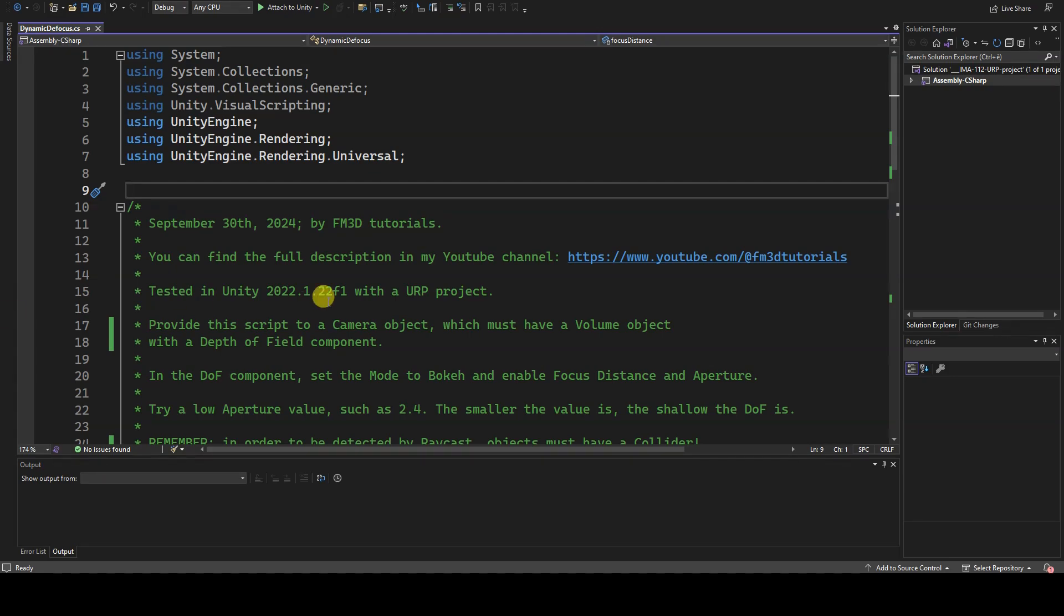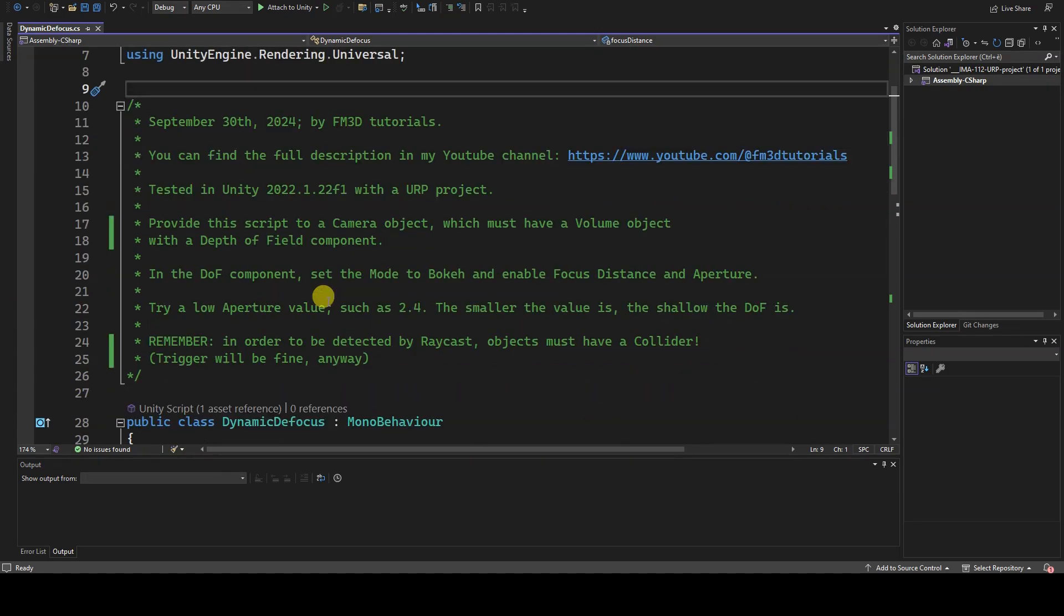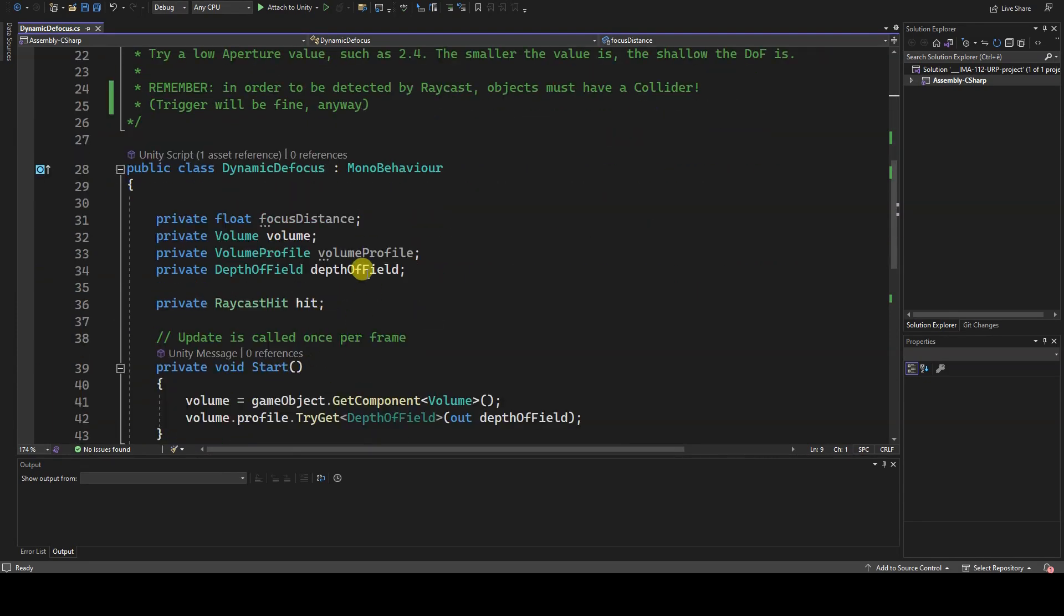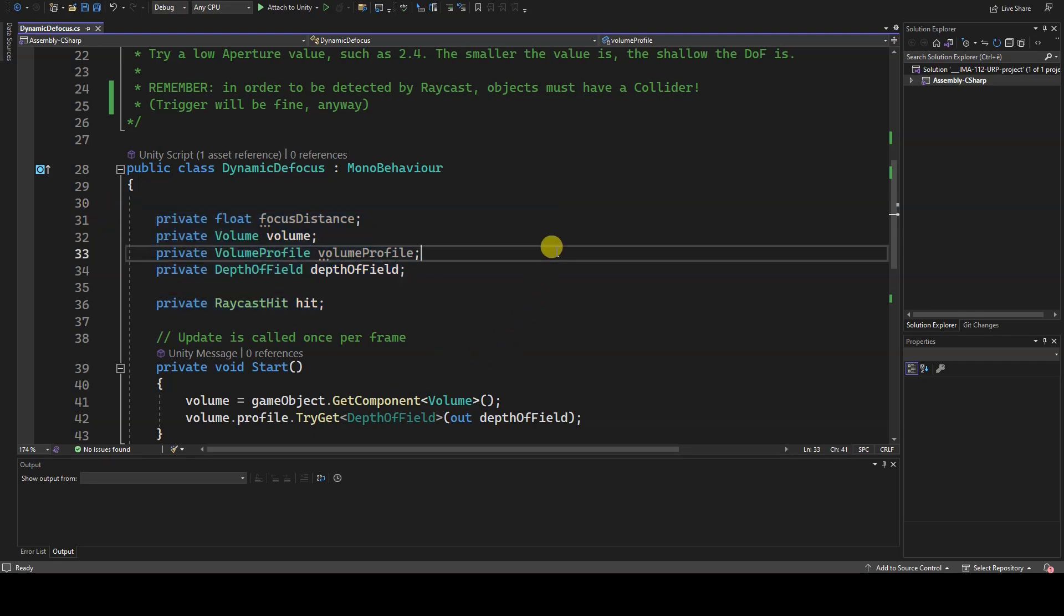The private variables I defined are only used to access the volume component and its depth of field subcomponent, so that we can modify its parameters.